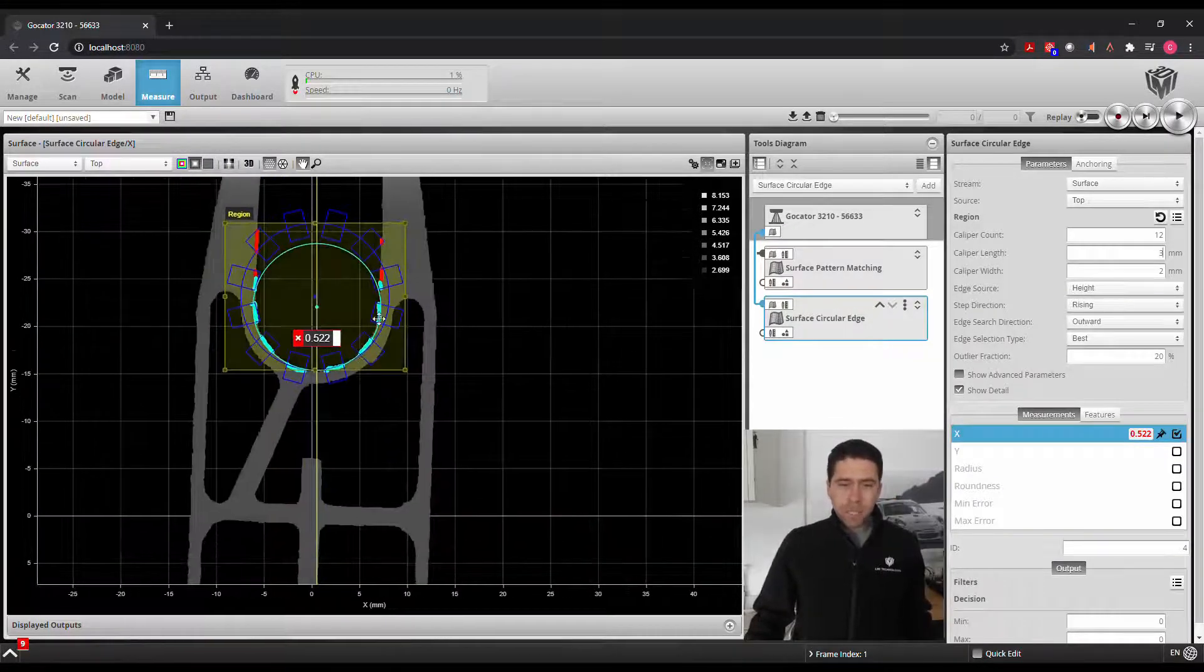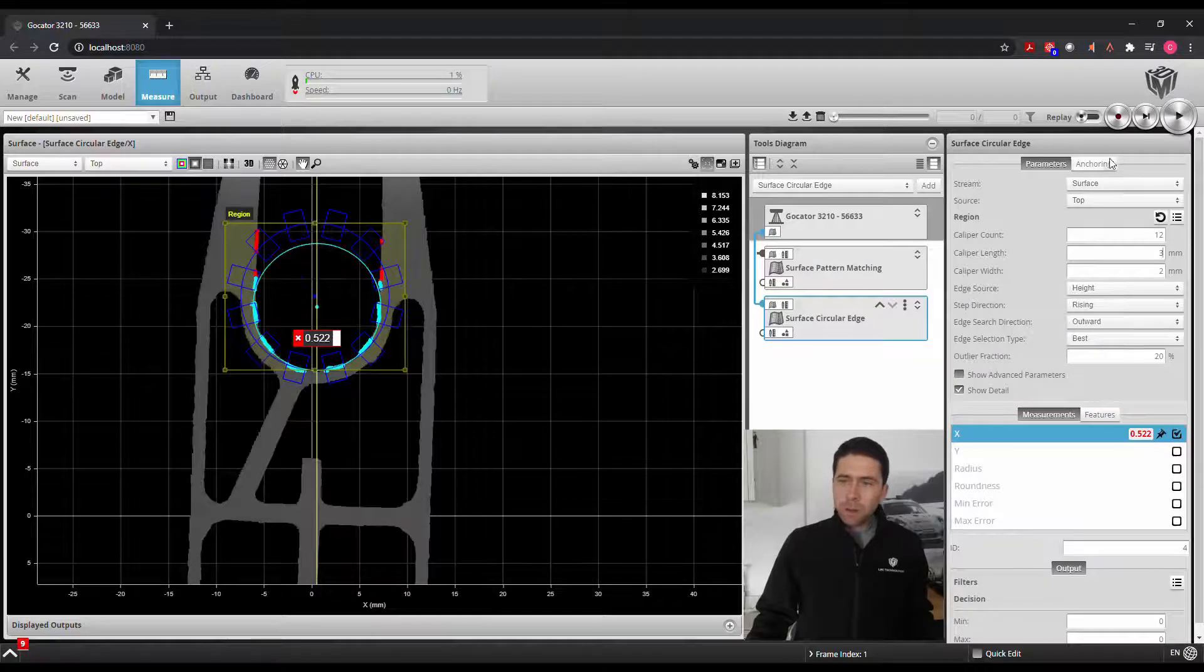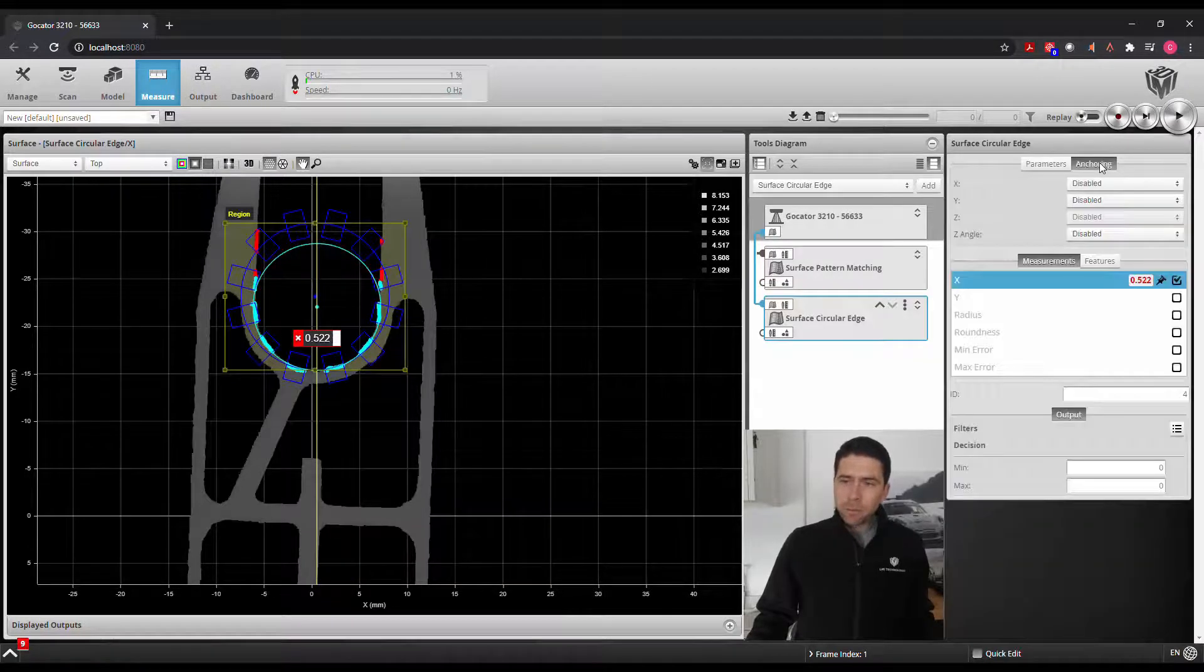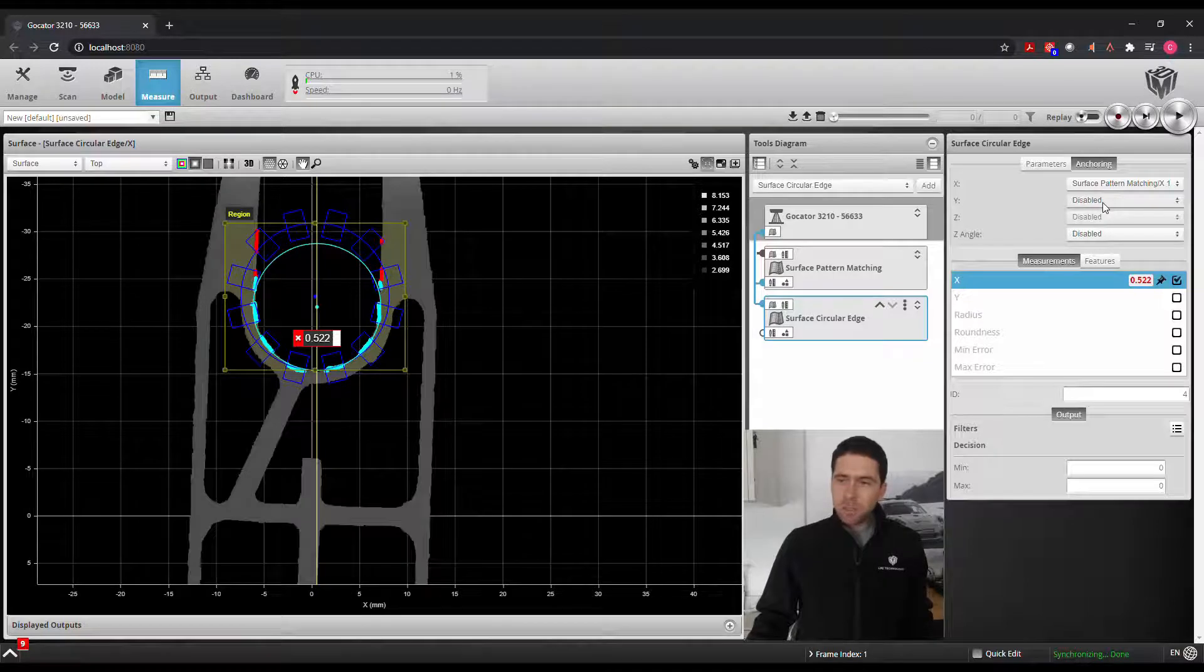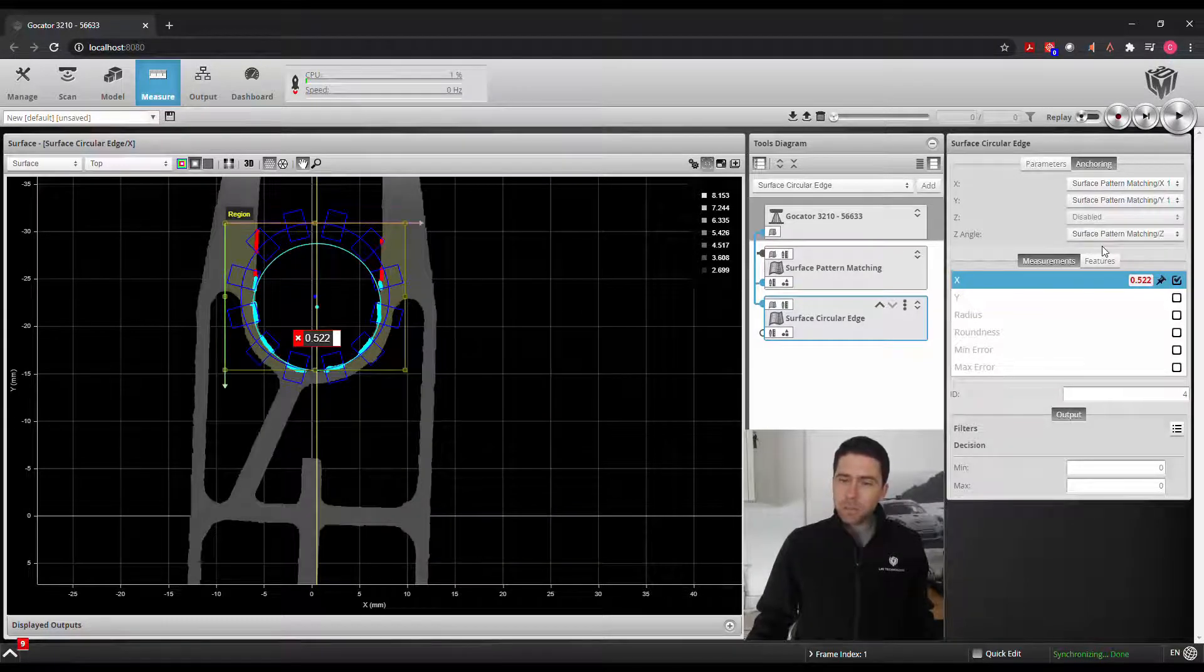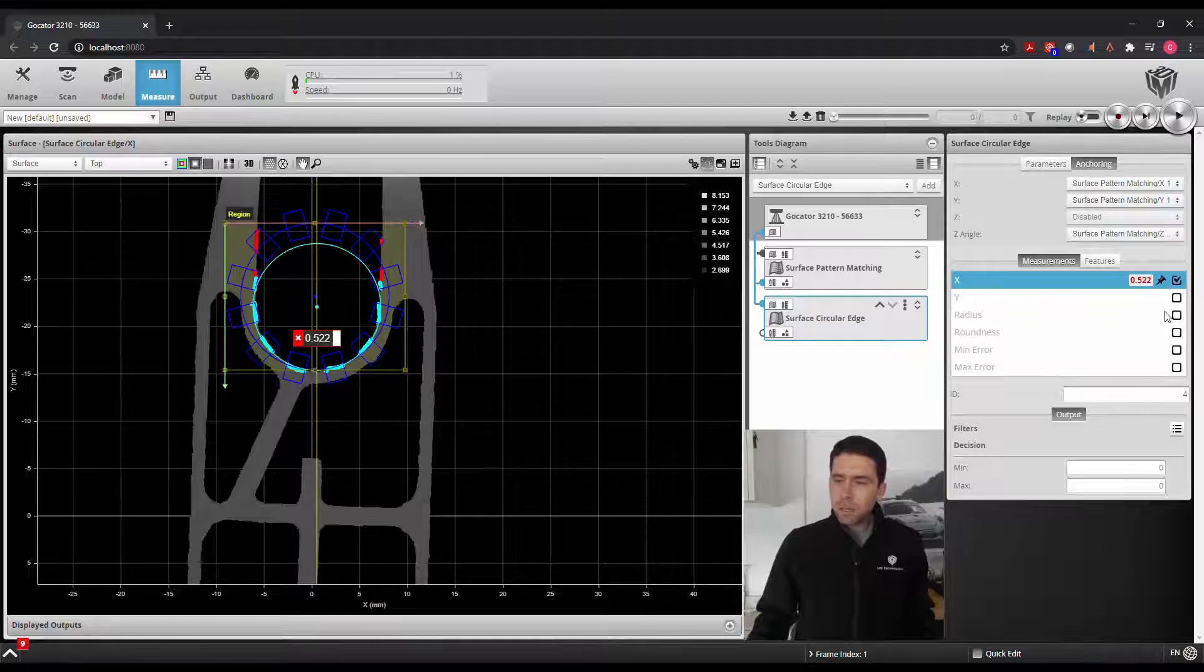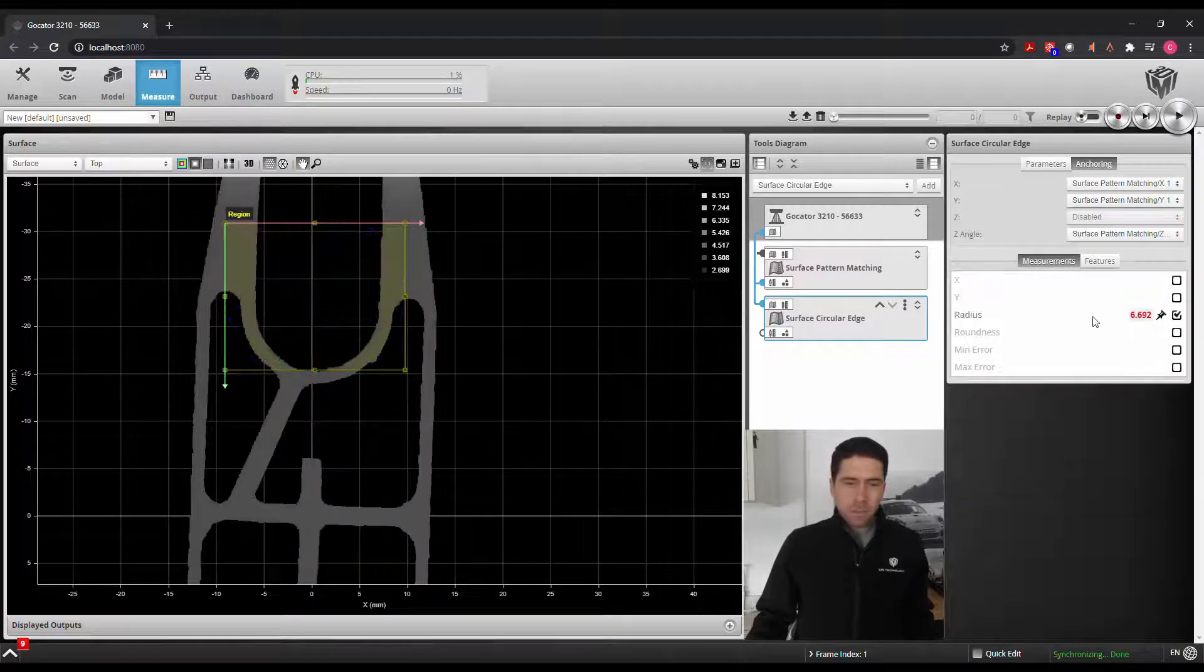Now that we have this positioning set correctly, we'll use our anchoring tools to utilize that pattern matching for the X position, the Y, and the Z angle rotation. And here we'll also define our radius.